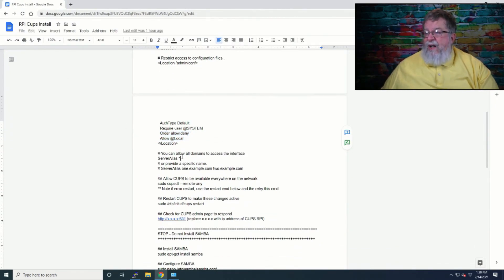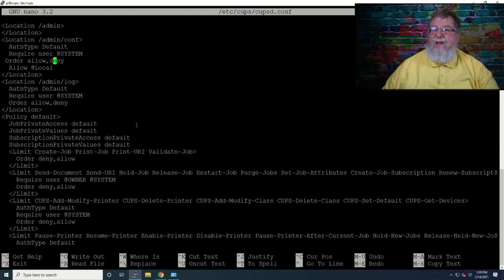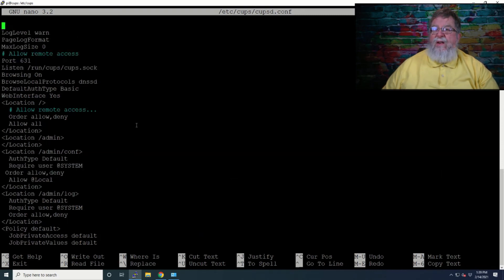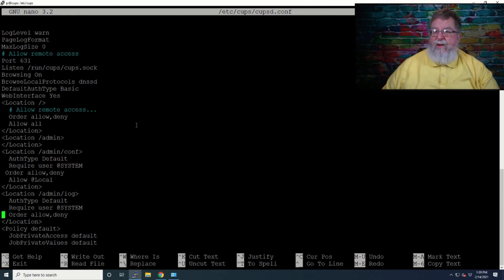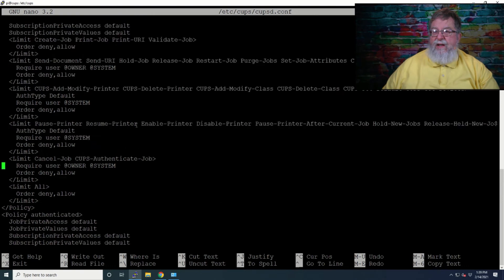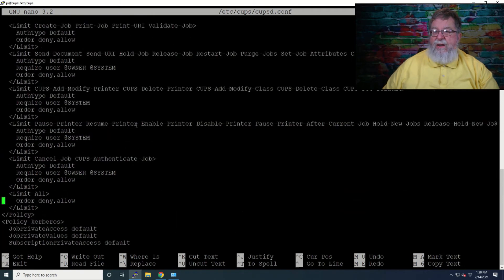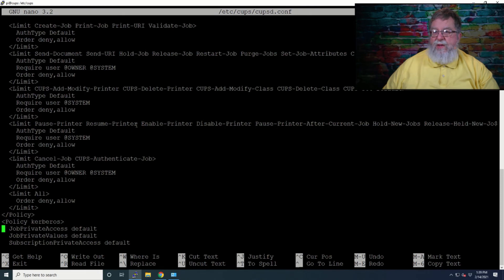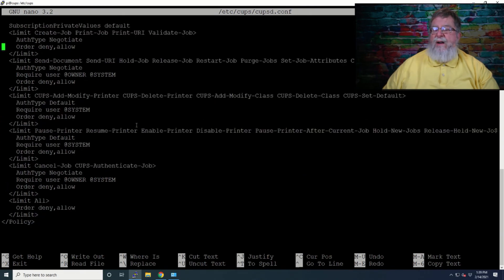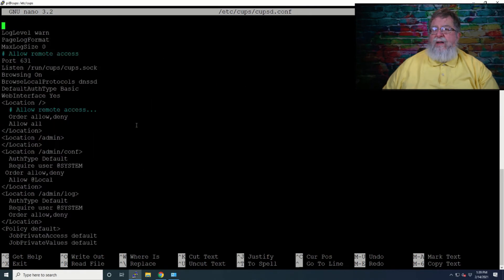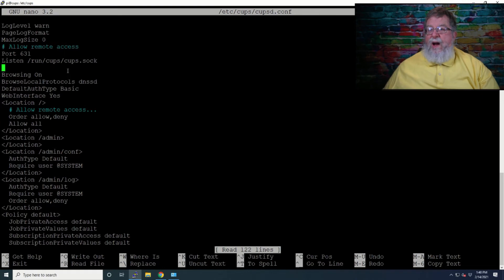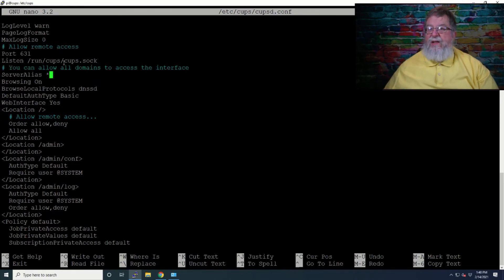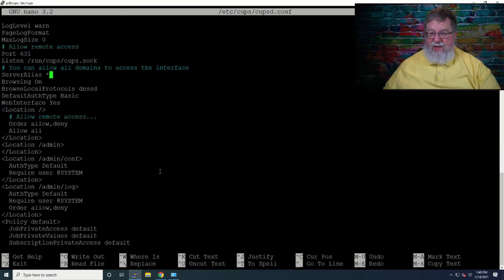Now under location /admin/conf, you see by default it says auth type default require user @system. We're going to tell it basically those same two lines. And server alias, we'll make sure that server alias is there. That is a global command, so we don't have to put it under anything. Just scroll down here real quick because sometimes they move stuff around. No, it is not. Now what we'll do here is we'll just come down here and add server alias.